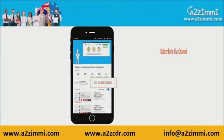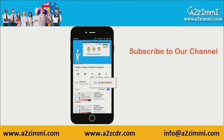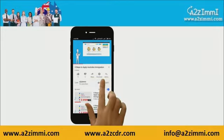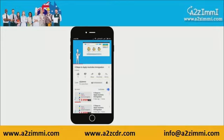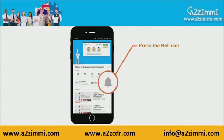To get recent updates and new videos on our channel, click on the subscribe button and don't forget to click on the bell icon to get the latest video notifications.